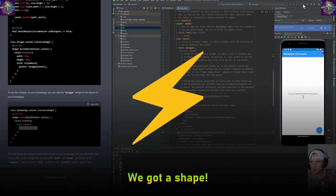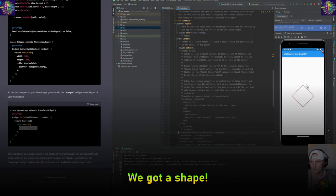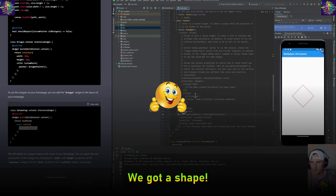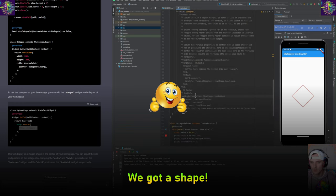And then if we hit this, what happens? Oh, except it's not an octagon.